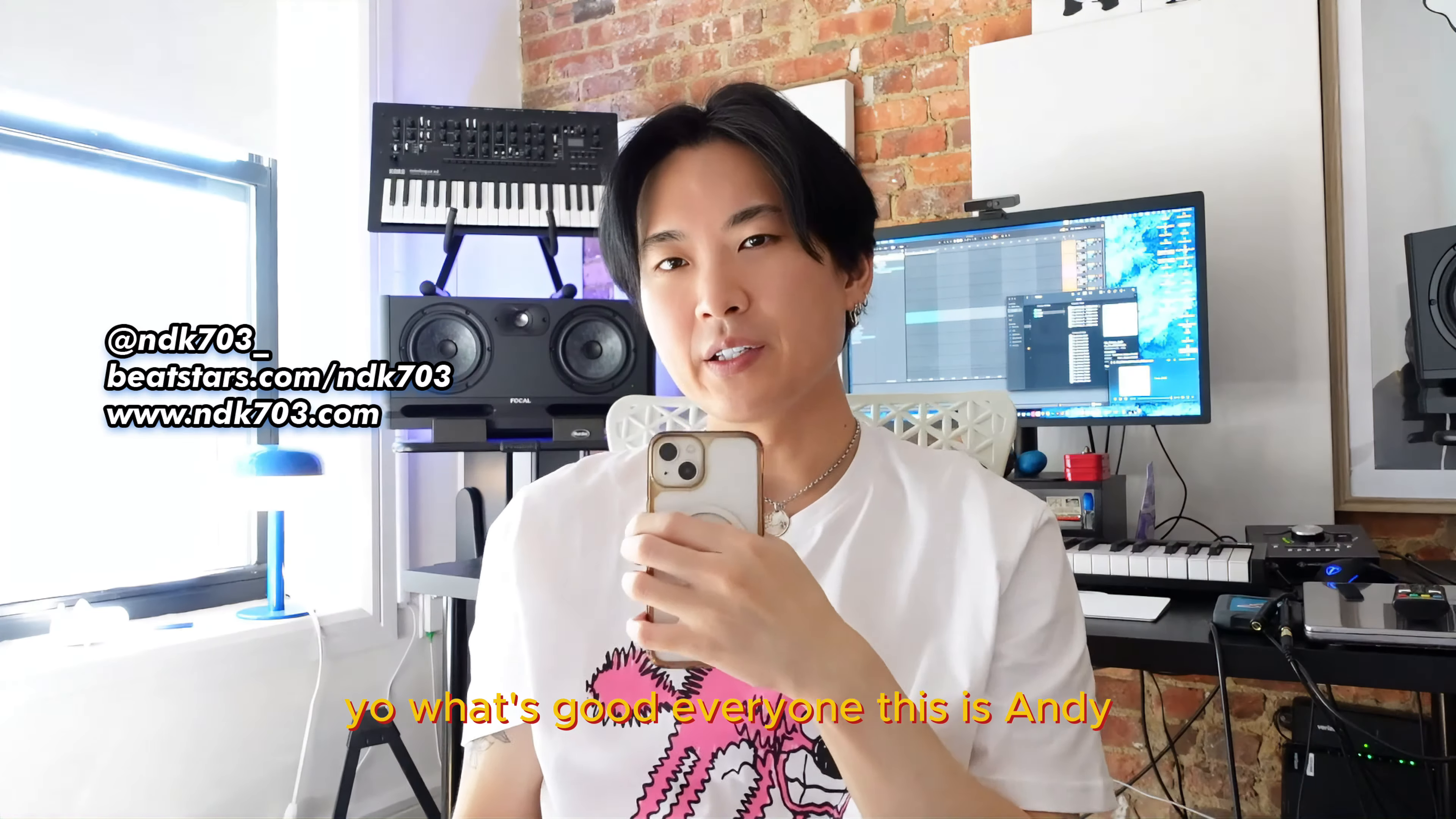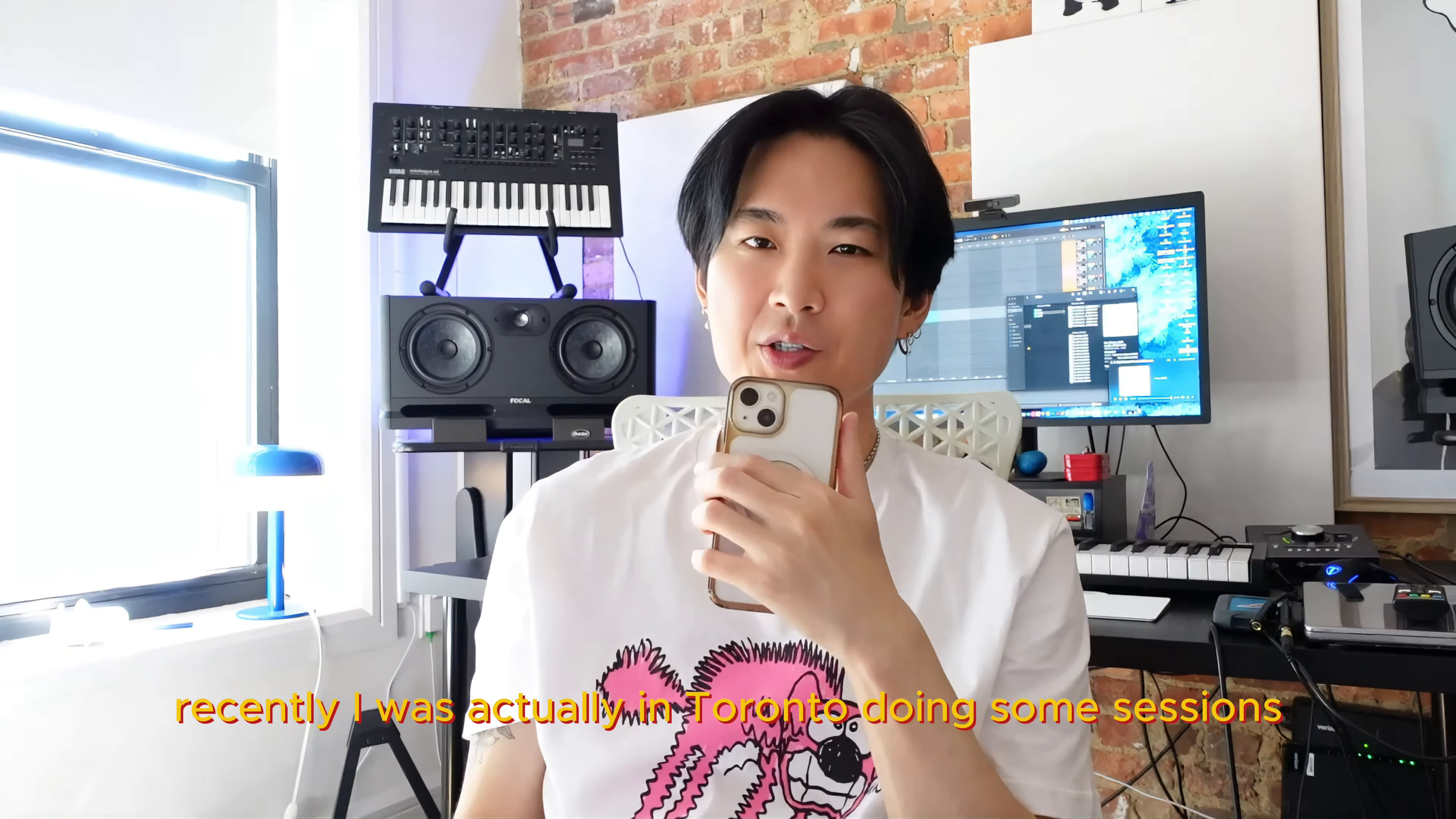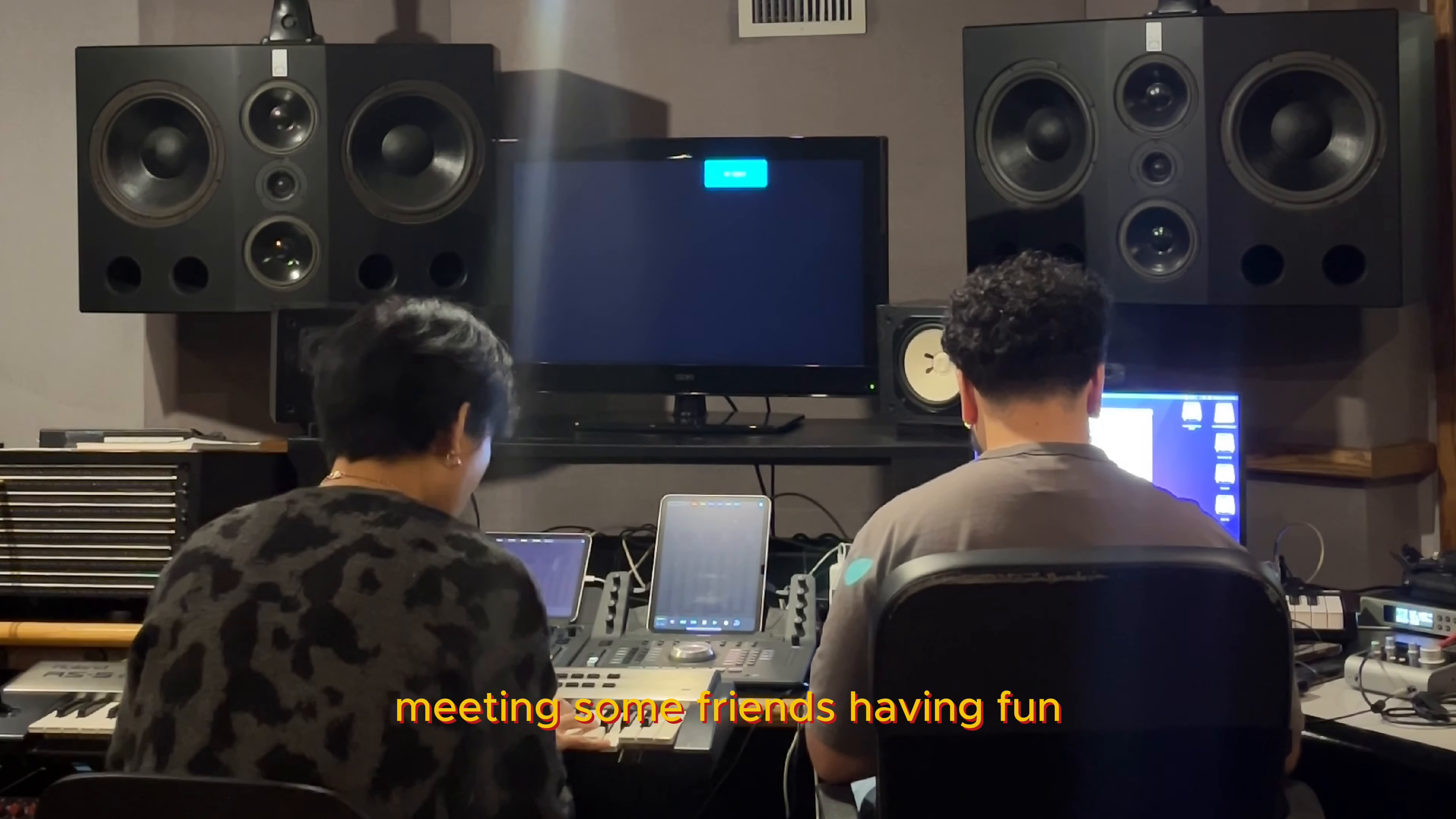Yo, what's good everyone? This is Andy. Welcome back to the channel. Recently, I was actually in Toronto doing some sessions, meeting some friends, having fun.